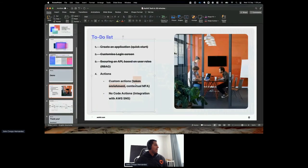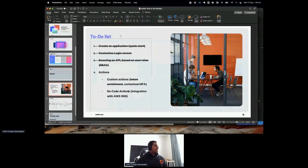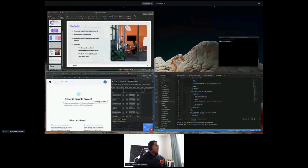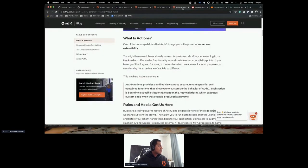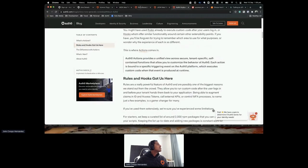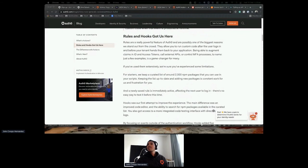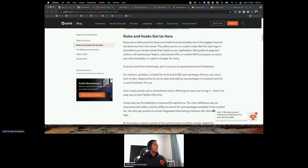Token enrichment done. Now we're going to enable no-code actions. What are they? No-code actions — or action integrations — are our new zero-code layer offering an easy experience to extend Auth0 with partner-built innovations with no coding required.